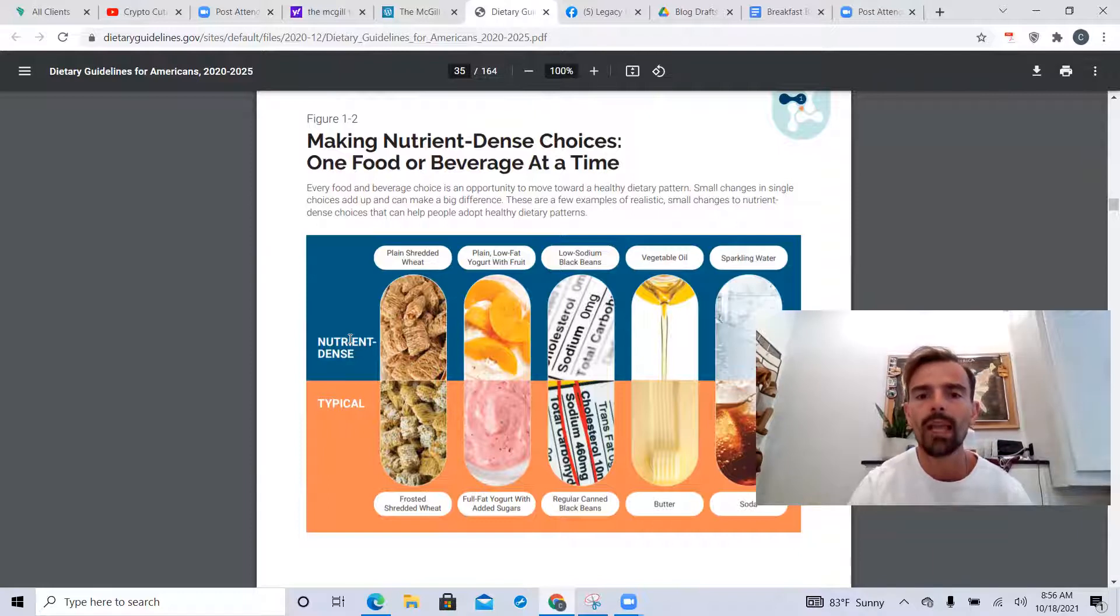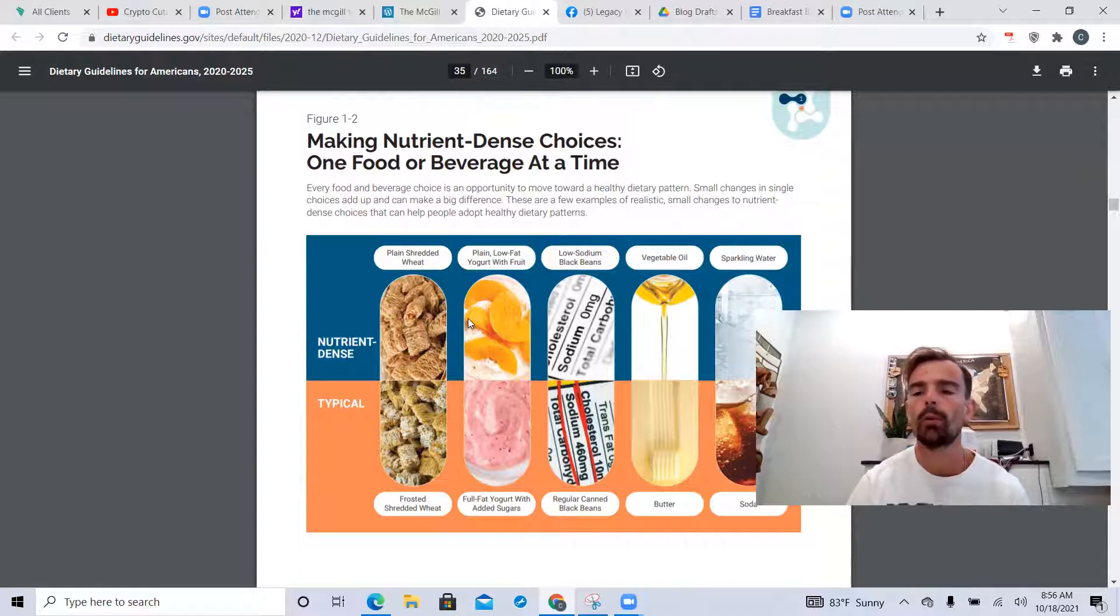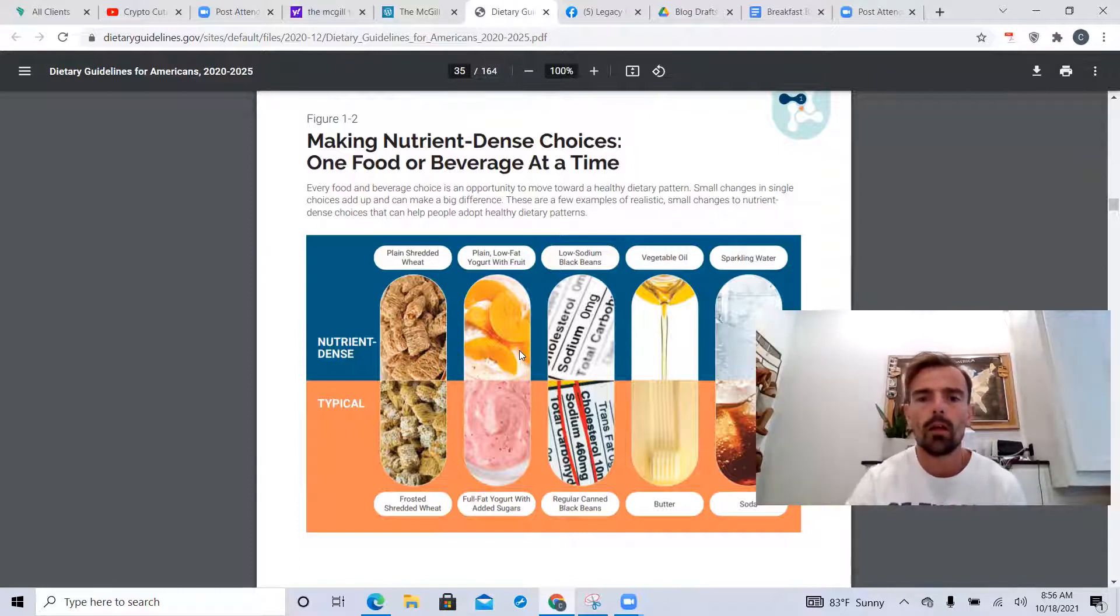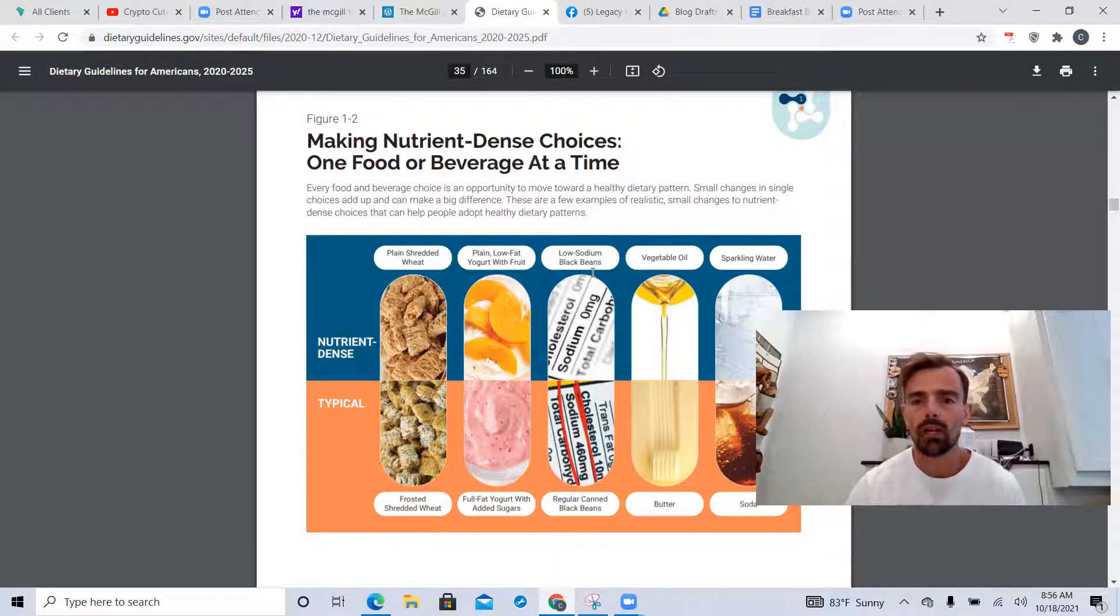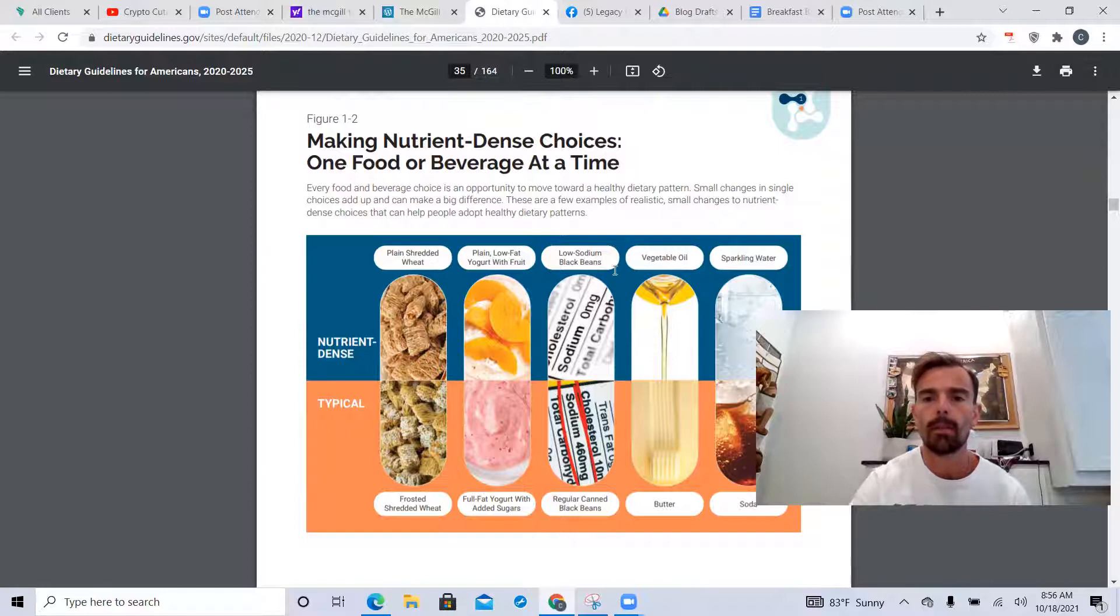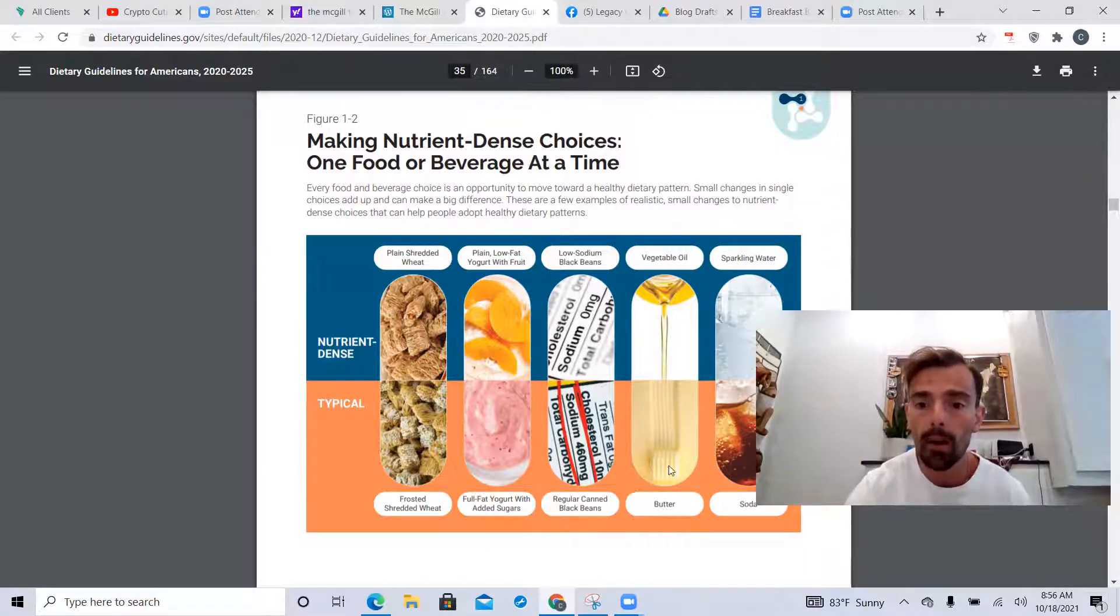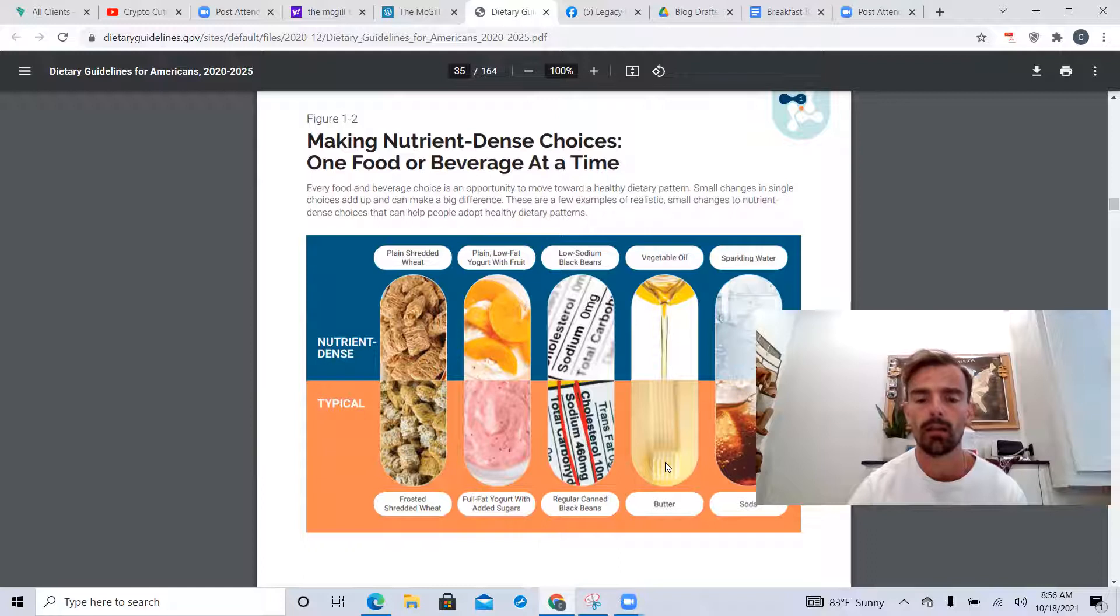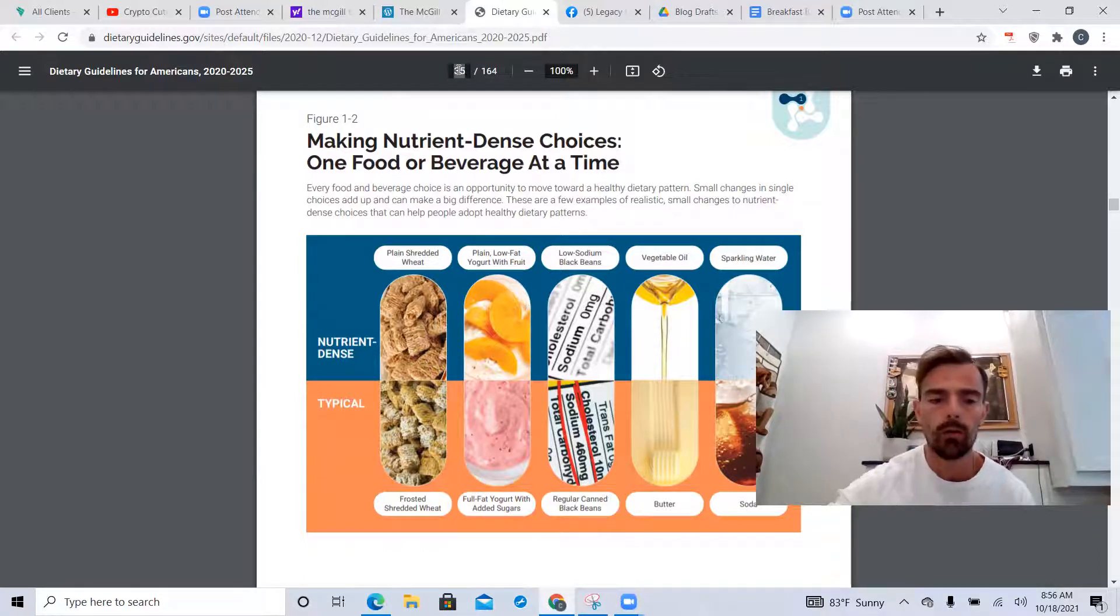Plain low-fat yogurt with fruit - when it's low-fat you take all the nutrients out of the yogurt. Fruit is just basically sugar, not horrible but really. Low-sodium black beans - let's just have regular black beans, we don't need low-sodium. Vegetable oil - water is way better. Vegetable oils will cause an inflammatory storm inside of your body. Unbelievable that this is actually in the guidelines.